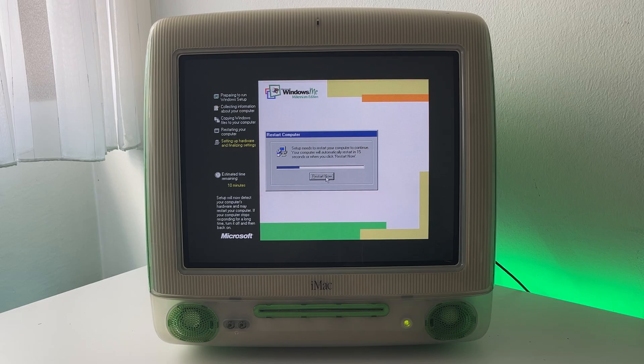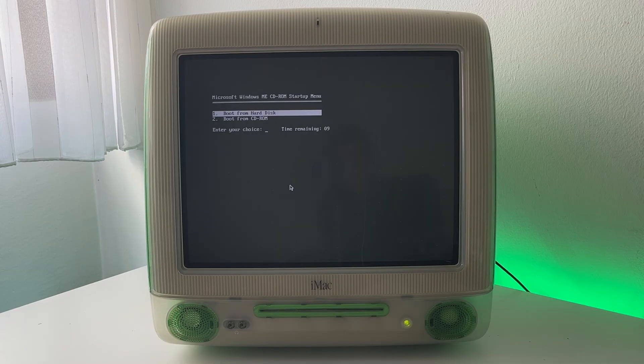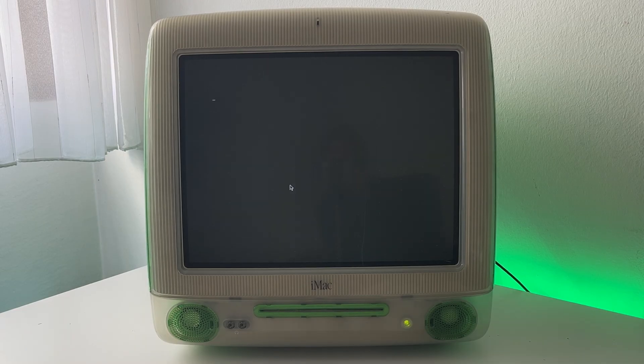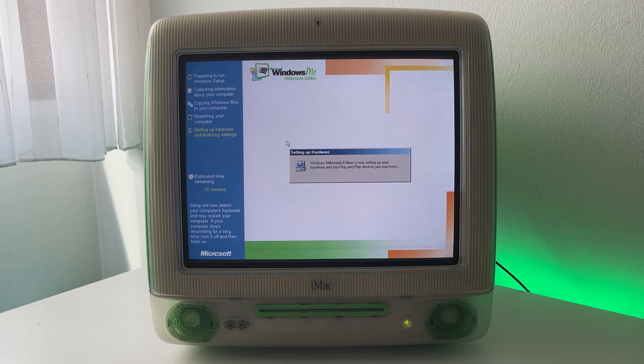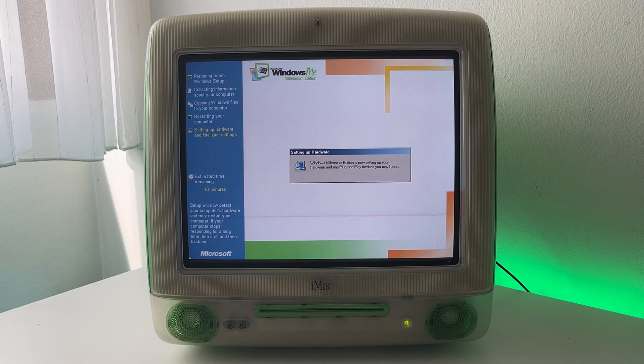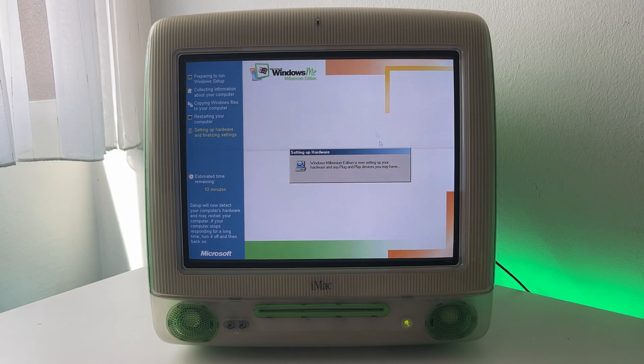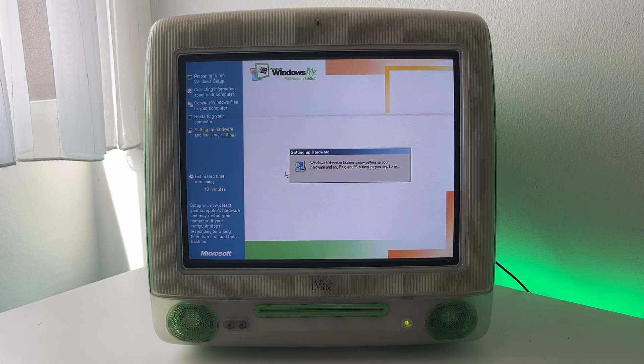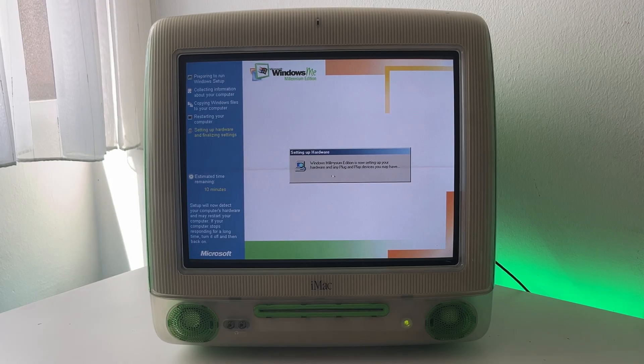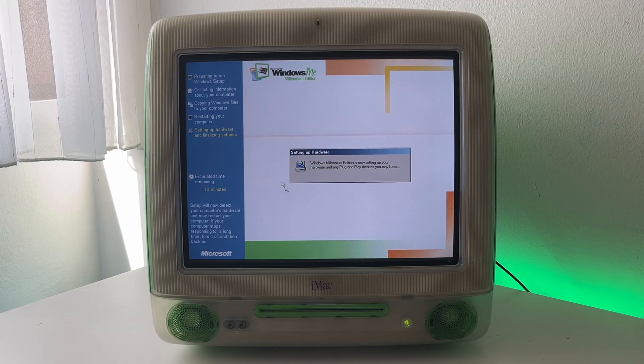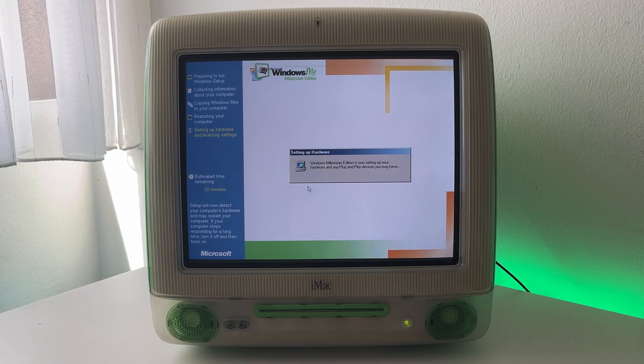And now it is asking for a restart again. So we'll do that. And we'll once again boot from hard disk. And now the remaining setup will be done in this beautiful high resolution finally. So yeah I'll just wait for it to set up the rest of the hardware and I'll be back when everything is finished.